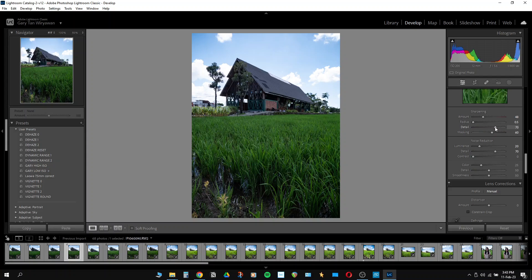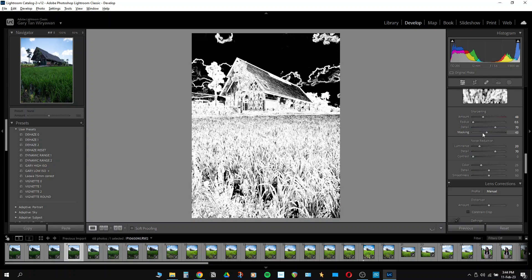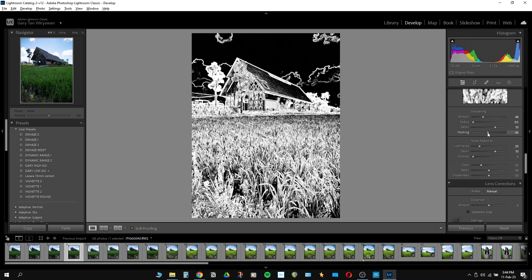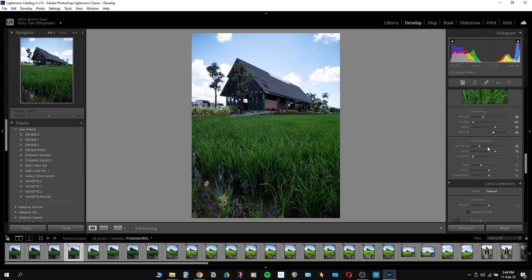I increase the detail to about 70 and reduce the radius. But the most important thing here is masking. If you're using a Windows PC and you click Alt and press the mouse together, you can see when dealing with the masking which areas are masked and which areas get the sharpening. The white lines represent the part being sharpened. I usually like to keep my masking a little bit high because I just want the edges to be sharp, not the actual noise or grain on the image. About 60-something is good enough for me.